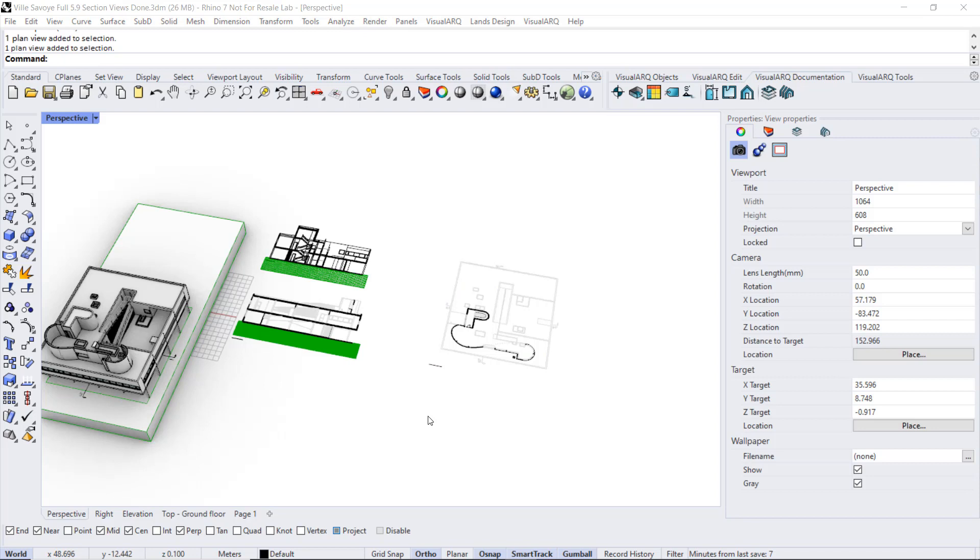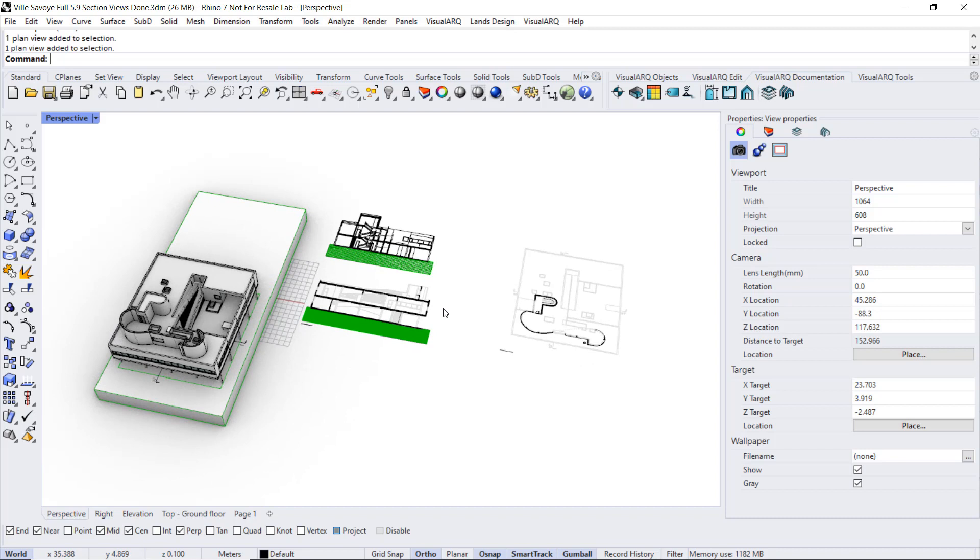Finally, another option that the plan view provides, different than the section view, is the one to create it from a curve.